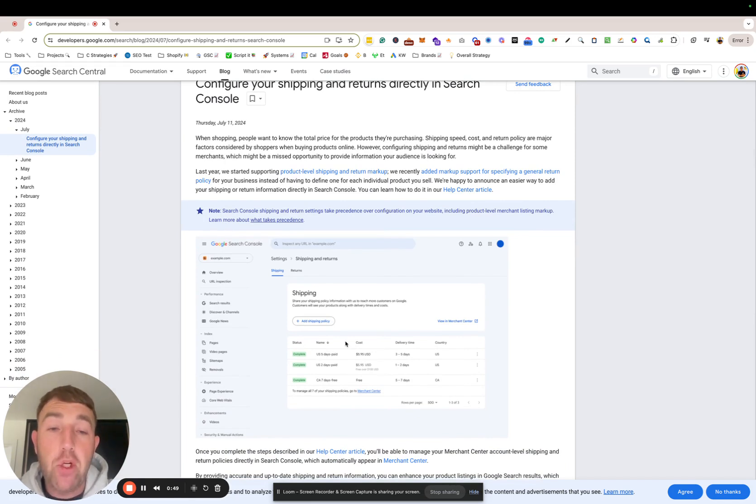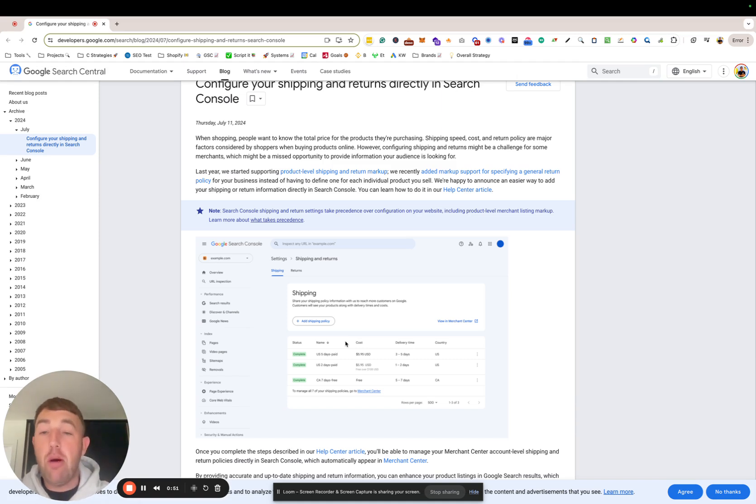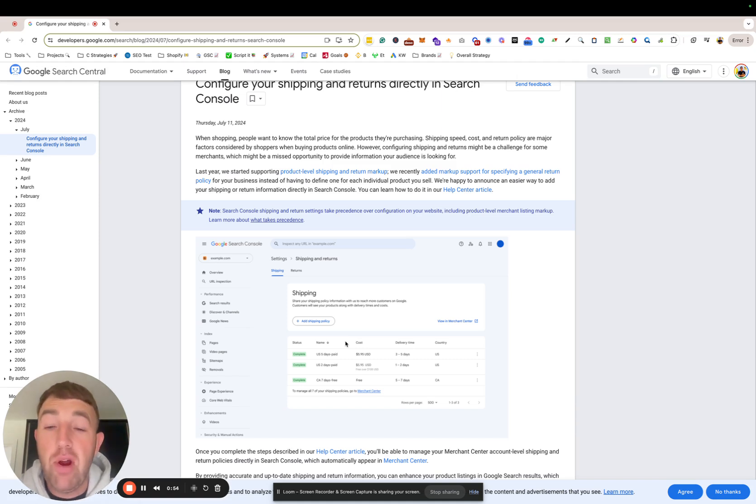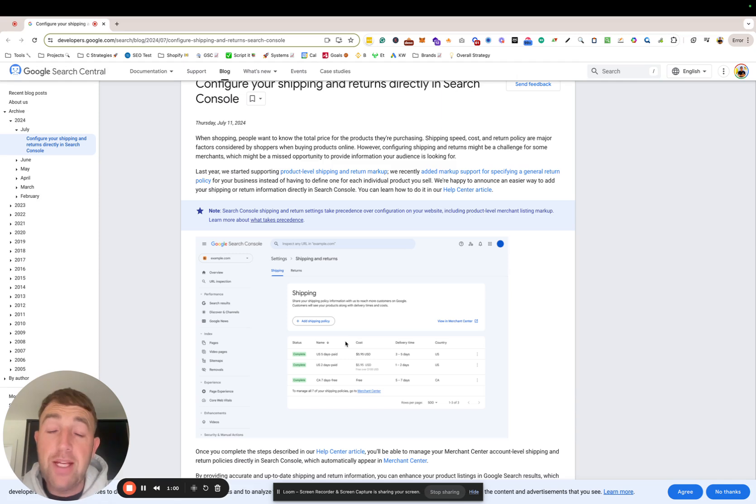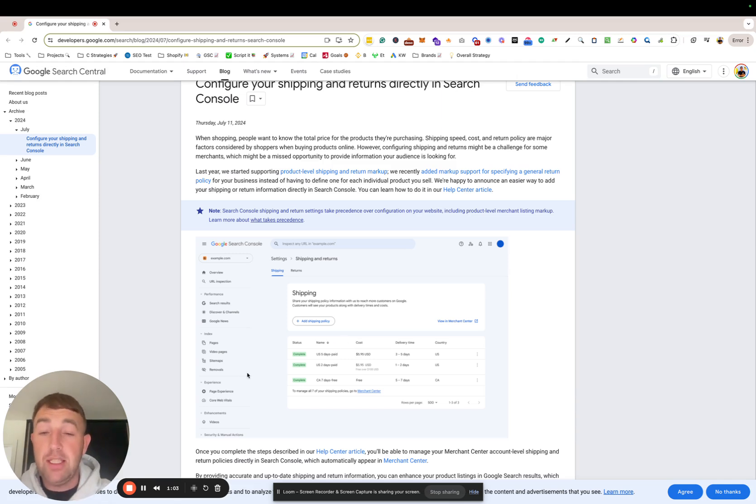Any thoughts, drop them in the comments. Exciting times for D2C brands and moving forward with Google. Google's obviously pushing a lot into the e-commerce space. It's awesome to see where this pans out. Have a great day, guys.